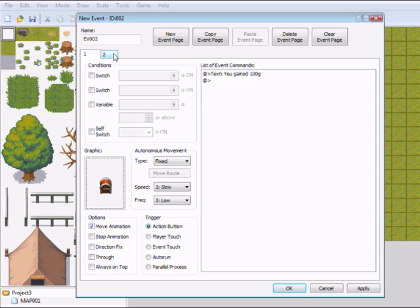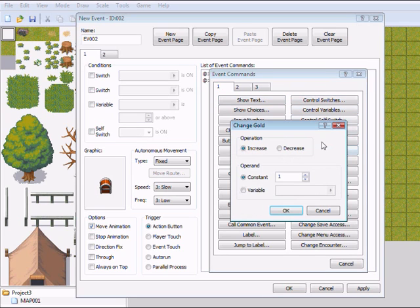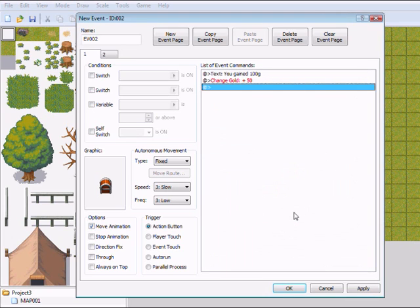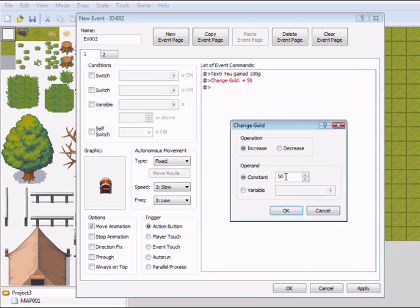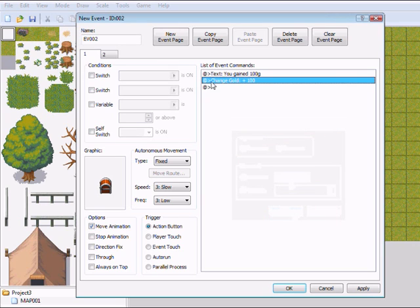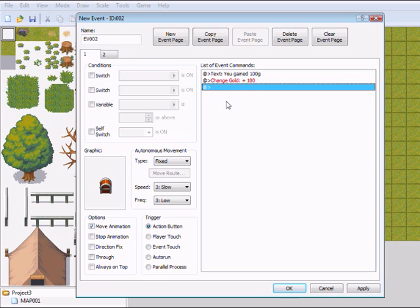Okay, so I'm going to make it switch to the open chest and then you can gain gold. So I'm going to insert first the change gold command: 100 increase. So you gained 100 gold. But when you put this event here and you stay there just talking to the chest, he will keep giving you 100 gold and you will be actually very rich.